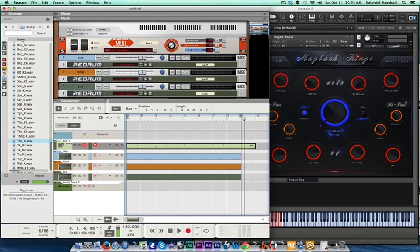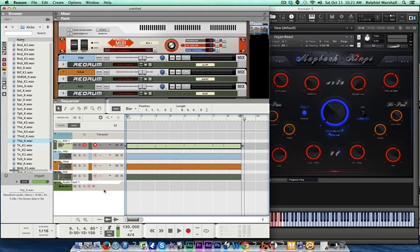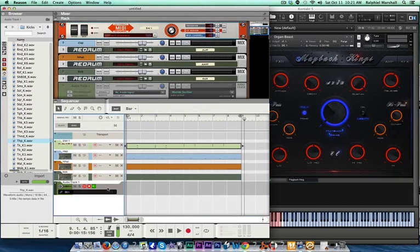Once you've recorded your MIDI track, now I'm going to show you how you can get it to your audio track. We want to record this into the audio track.